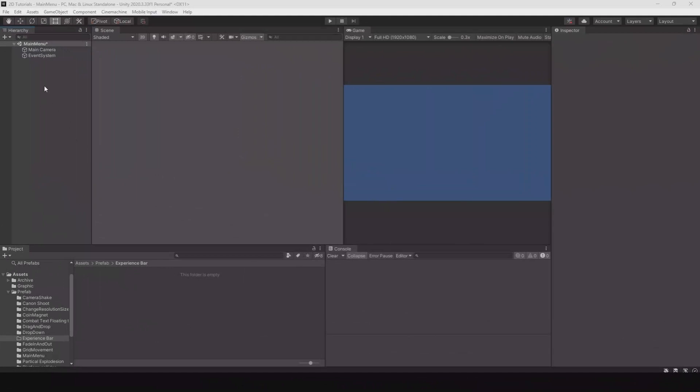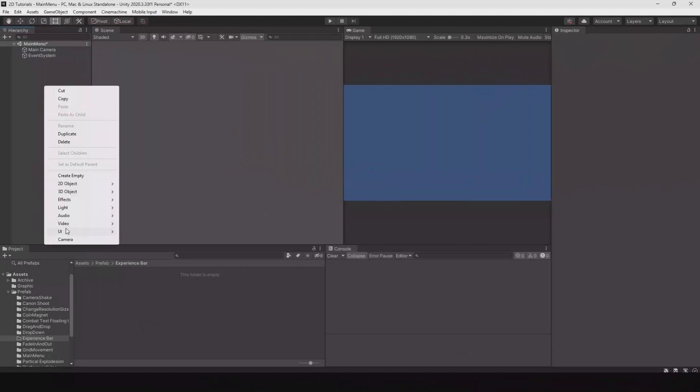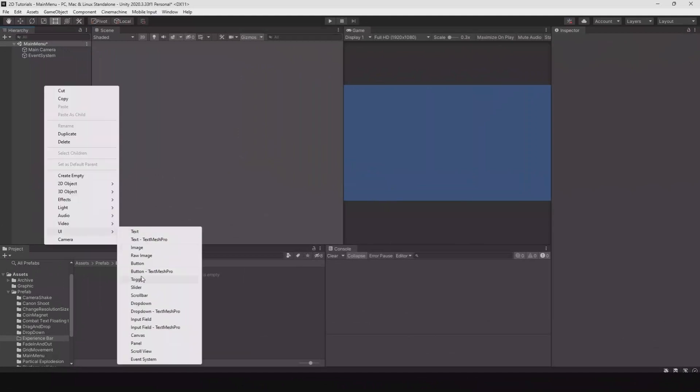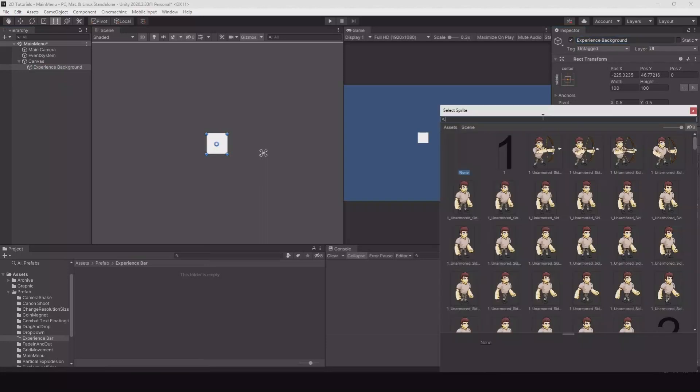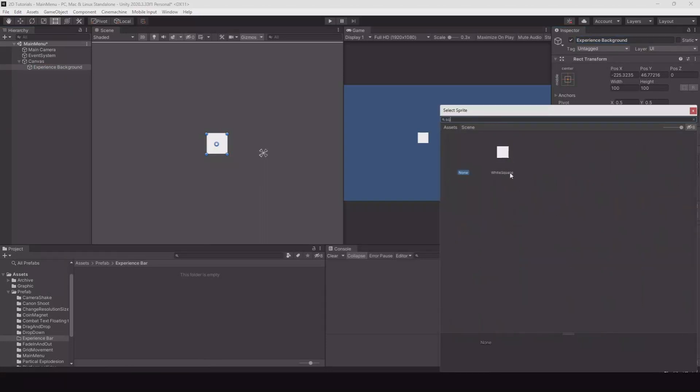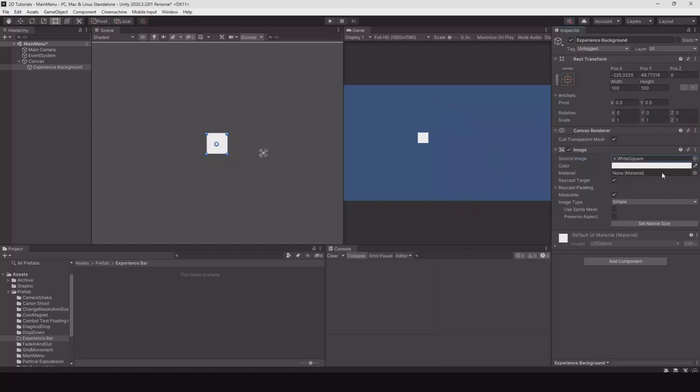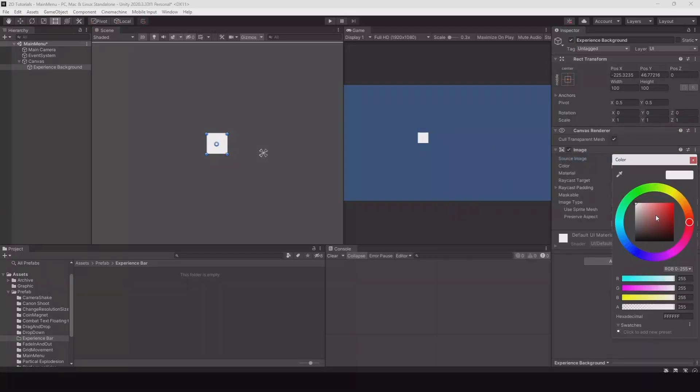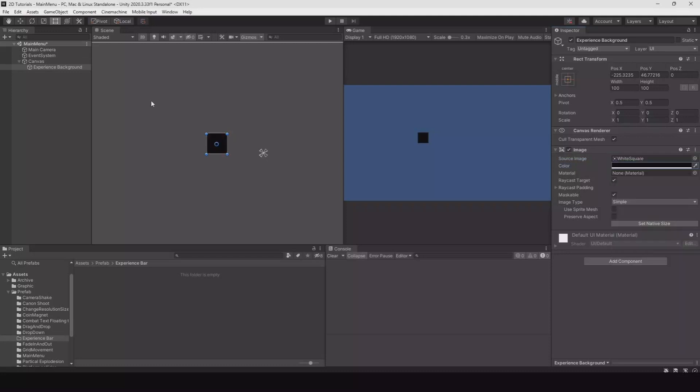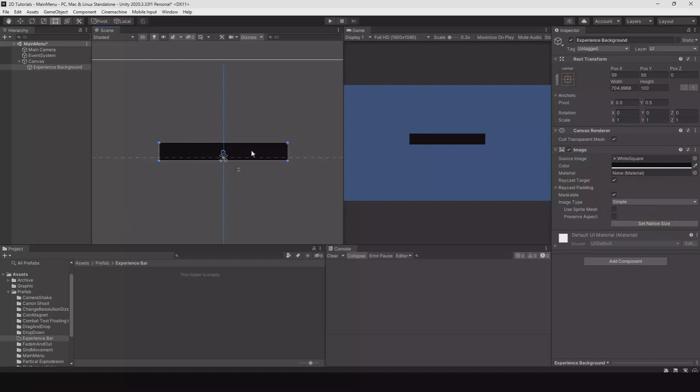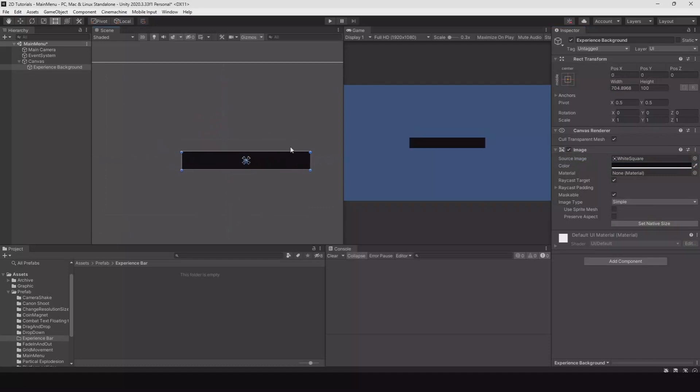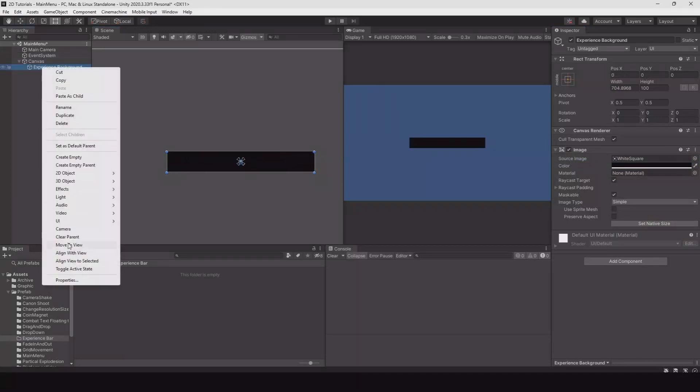Let's start creating the UI. Right-click UI image, this will be experience background. Let's add a white square - this is a simple square that can be created in any design program. I will make it black and a little larger so it's easier to see.